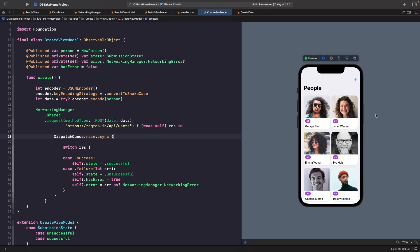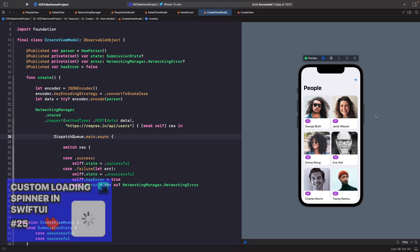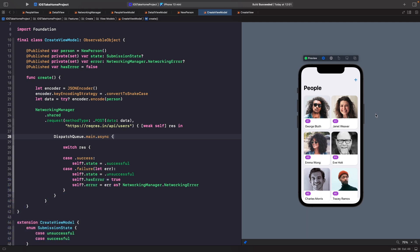These are the small details that can go a long way when you're working on a take-home test. I actually cover progress views in a lot more detail in my video within the SwiftUI sessions playlist, so you should definitely check that out.